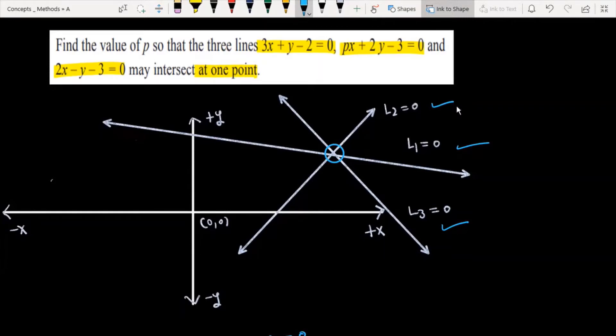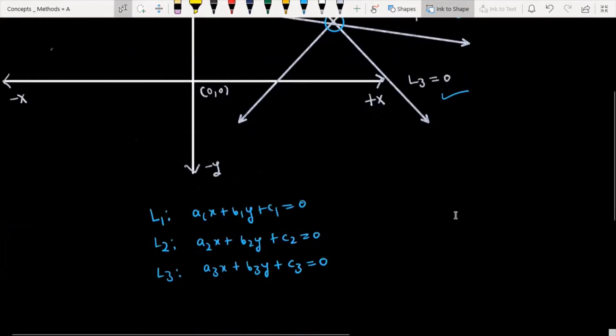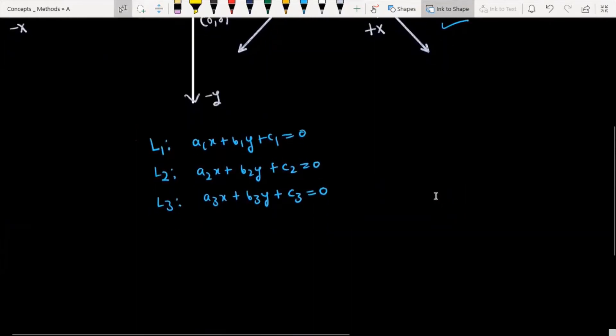It has been said that these three lines are concurrent to each other. Now, if there are three lines passing through a single point, what concept do we use?